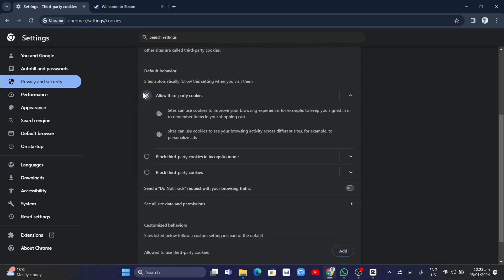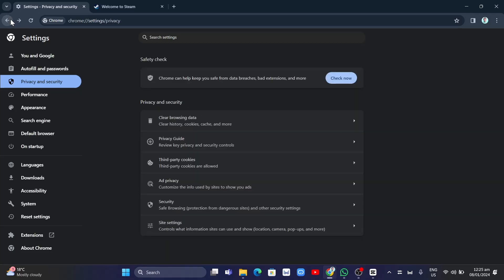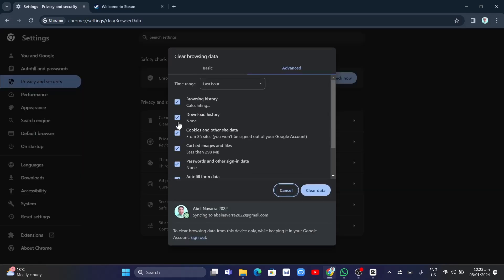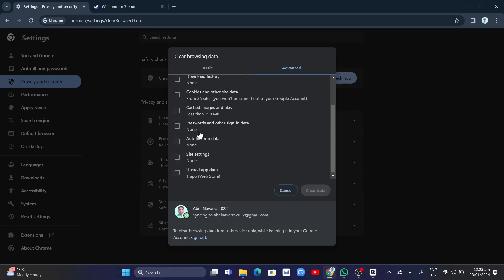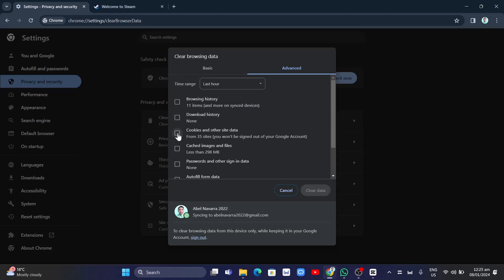Once done, go back and select Clear browsing data. From this option, you can select any of the options here. For example, you can clear cookies and other site data or some other options.